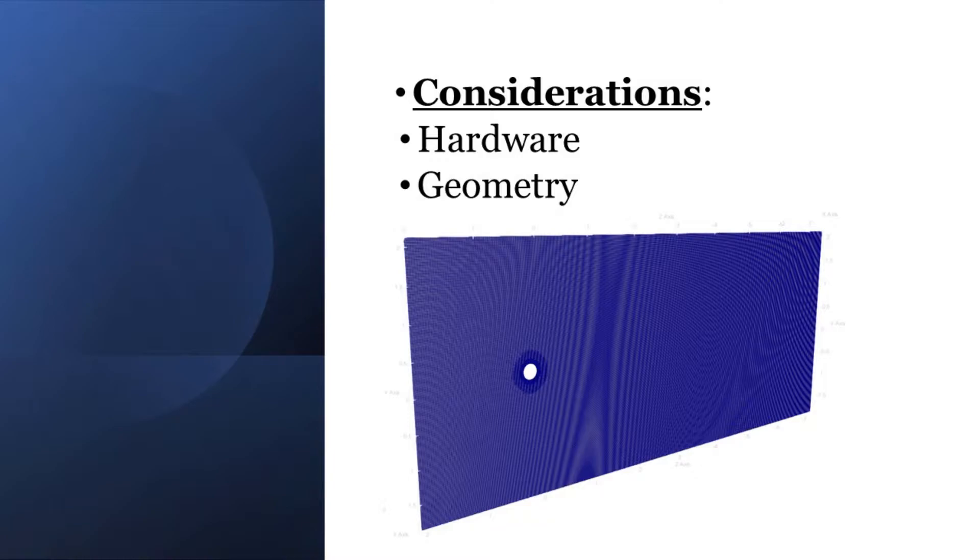The other thing to consider is your domain geometry. Let's say you have a mesh that is nearly two-dimensional, it makes sense to divide your mesh along the thicker directions.